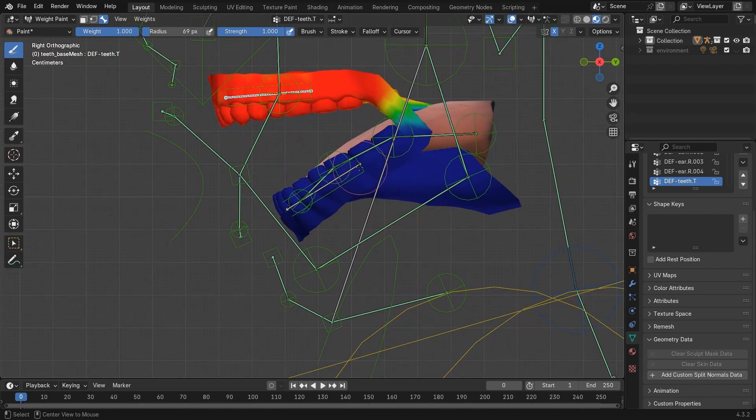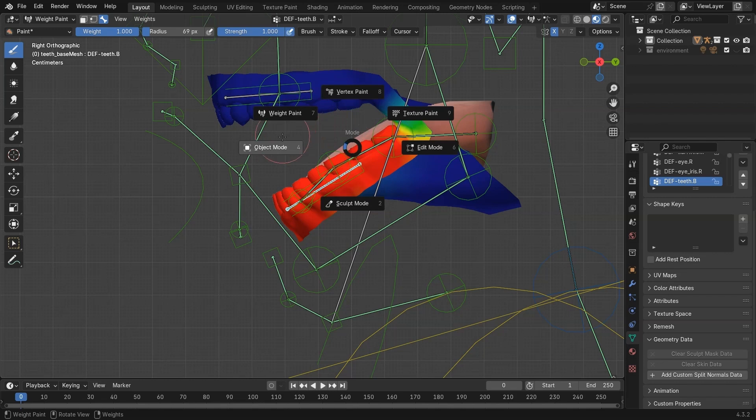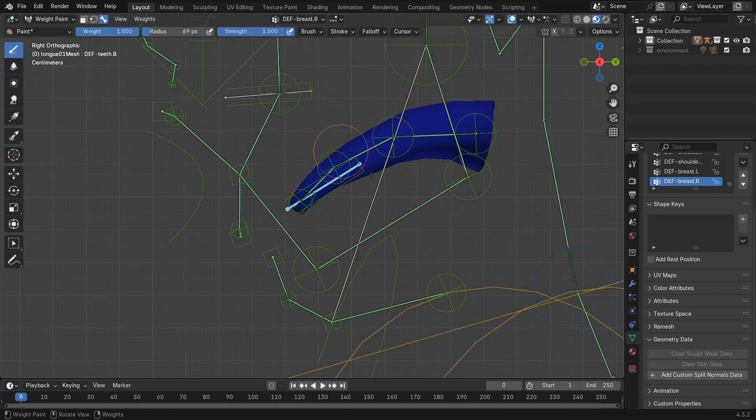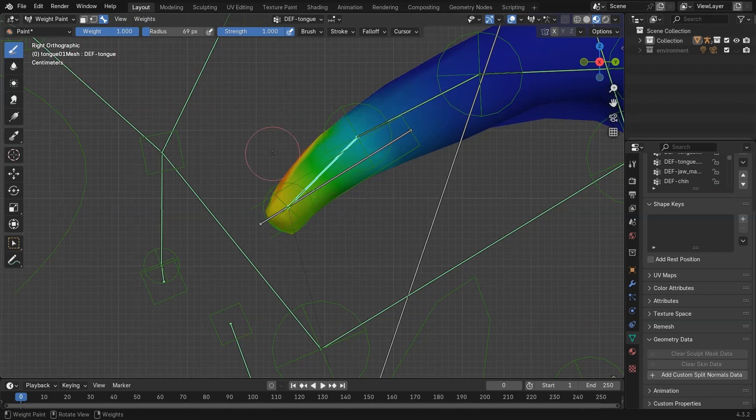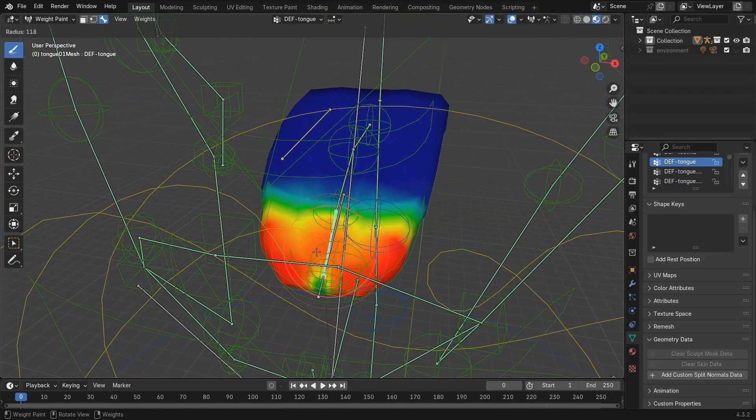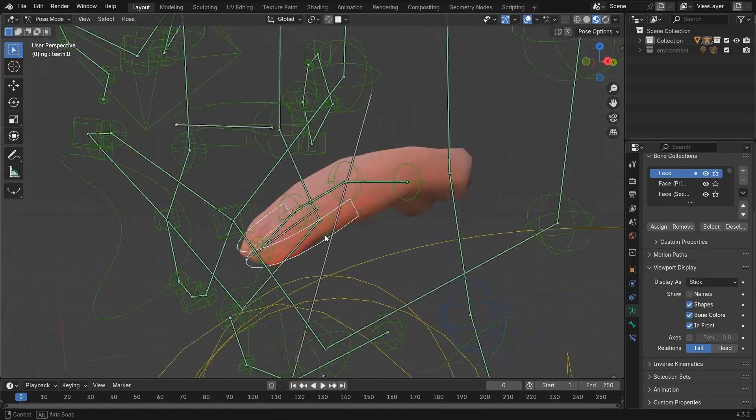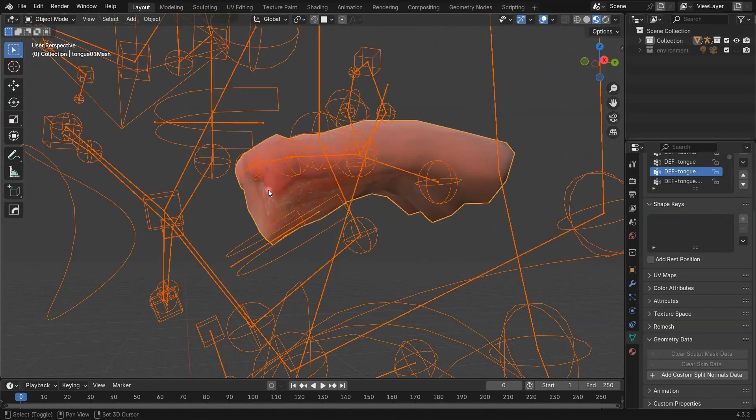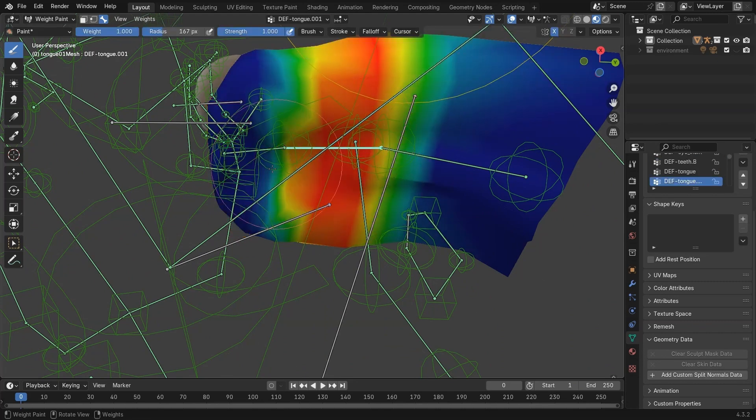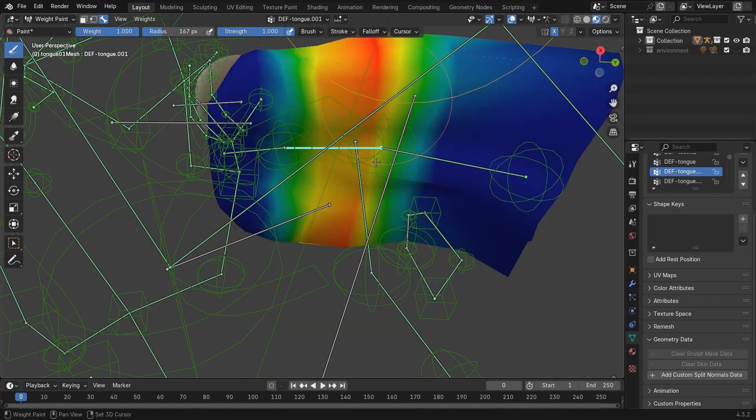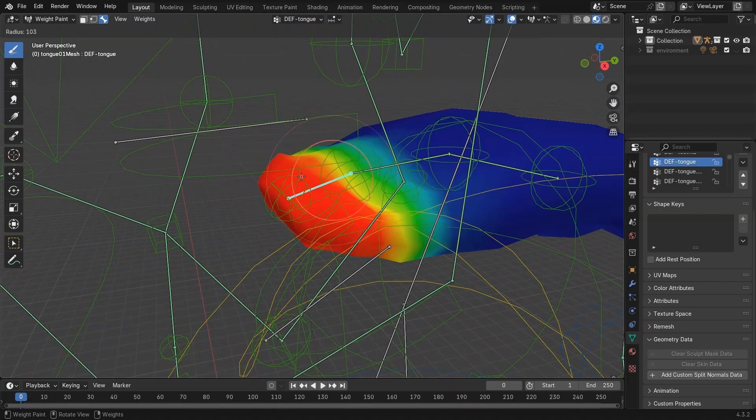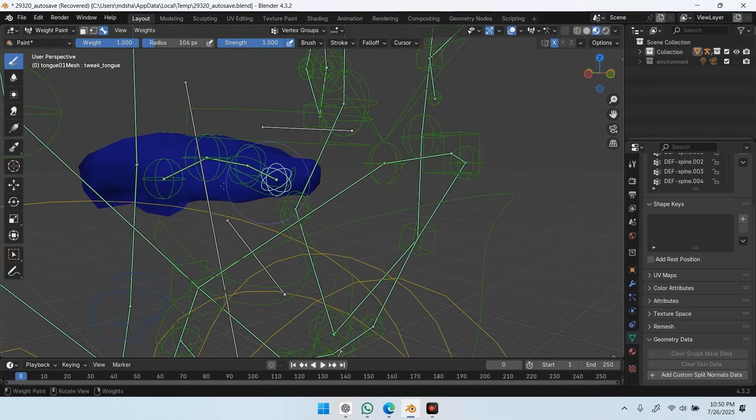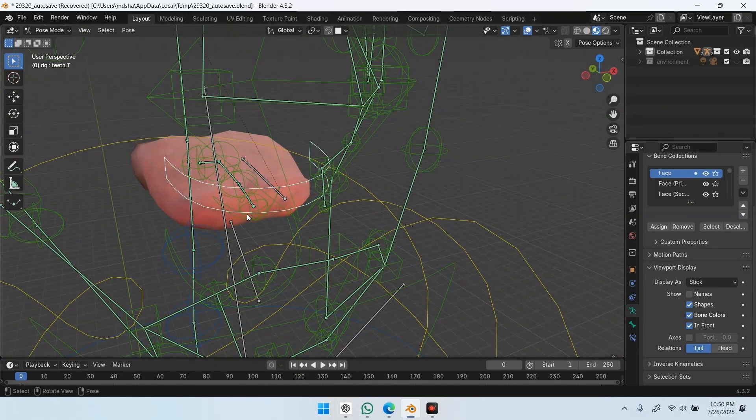Finally, let's fix the tongue. If it's not parented yet, parent it to the rig with automatic weights. Then select the armature. Select the tongue mesh. Go to Weight Paint Mode. Use the DF tongue bones and paint properly. Now when you move the tongue controller in Pose Mode, it works just fine.